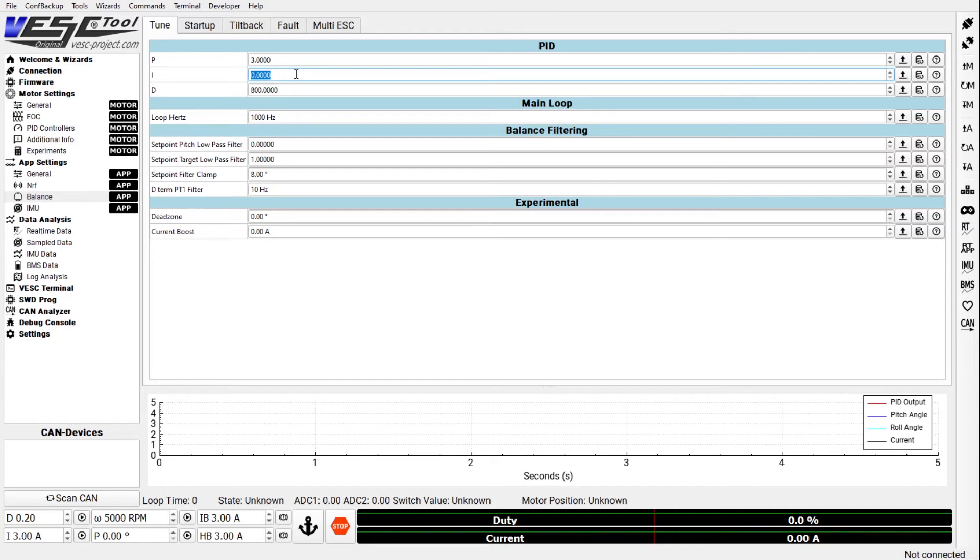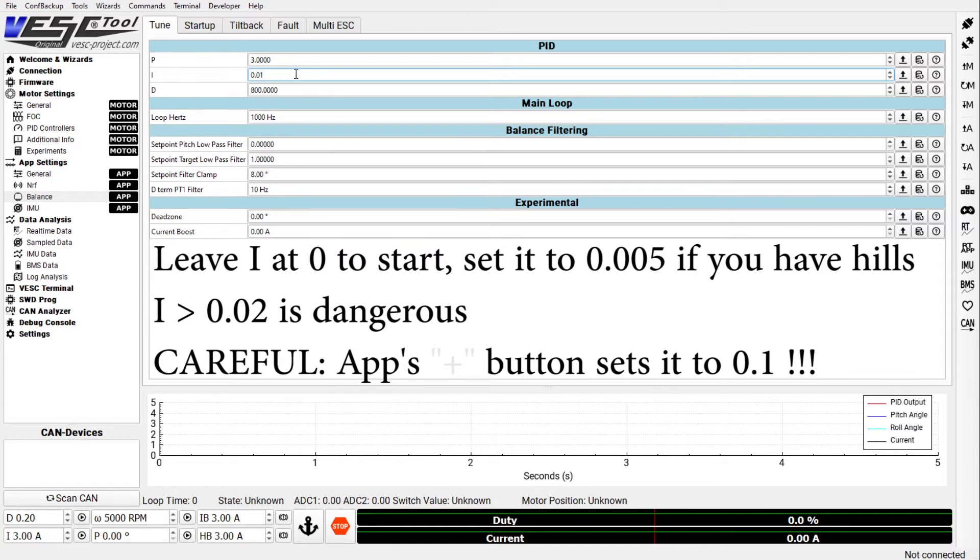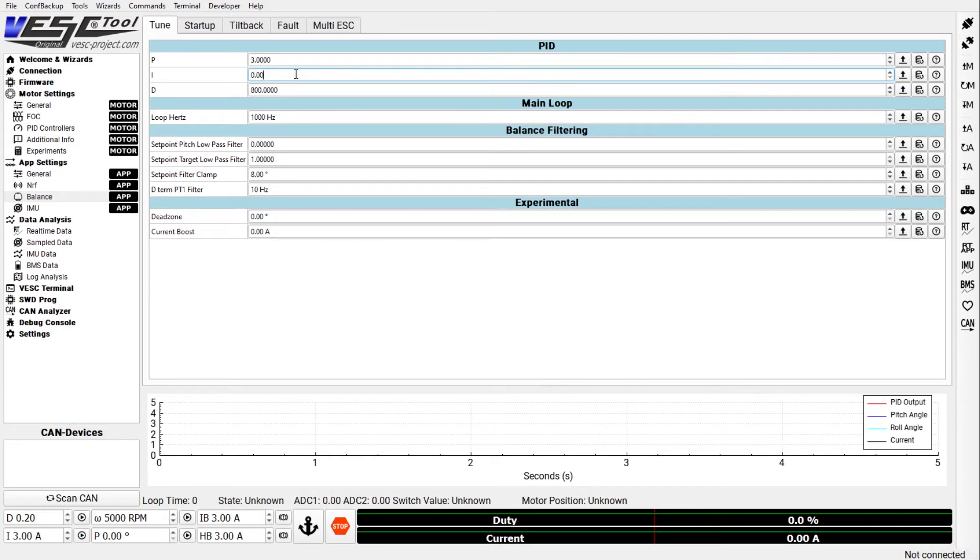So the I, the integral value, is something that you want to set if you have hills. But be really careful with I because I, unlike the others, the maximum you want is 0.01. If you accidentally set it to 0.1 your board will go crazy. So you've got to be really careful, especially because the Android app if you hit the plus minus it increments in increments of 0.1. So all it takes is one button click on the Android app and you have a board that's completely uncontrollable. So make sure that you have 0.01 or less. And a lot of people are using half that, so 0.005. And I think for beginner, even if you have some hills, you may want something even lower than that. I've seen people use this value. So these are the values to start out with.